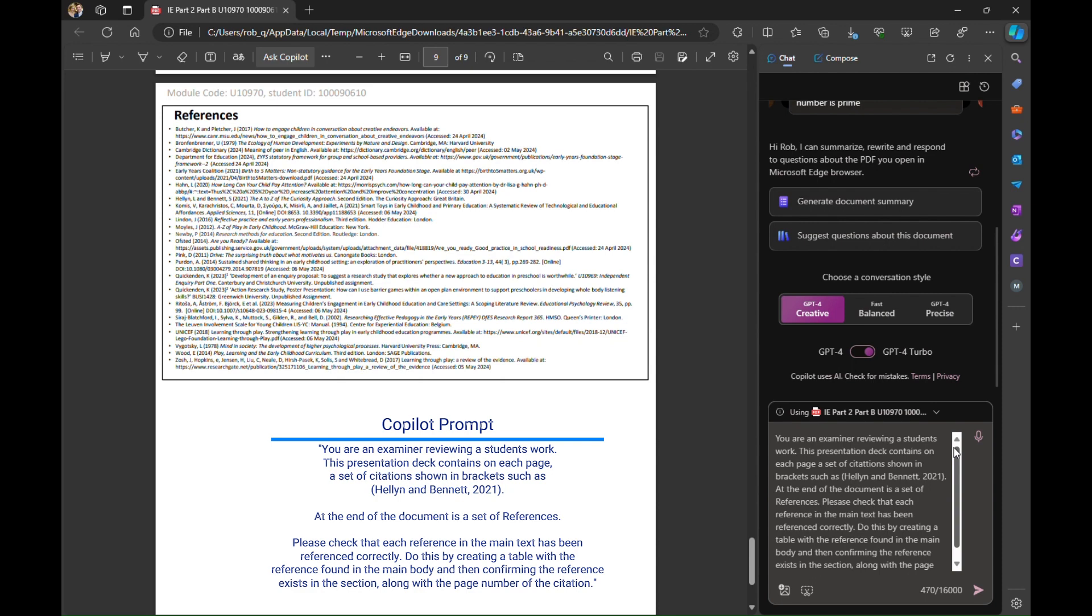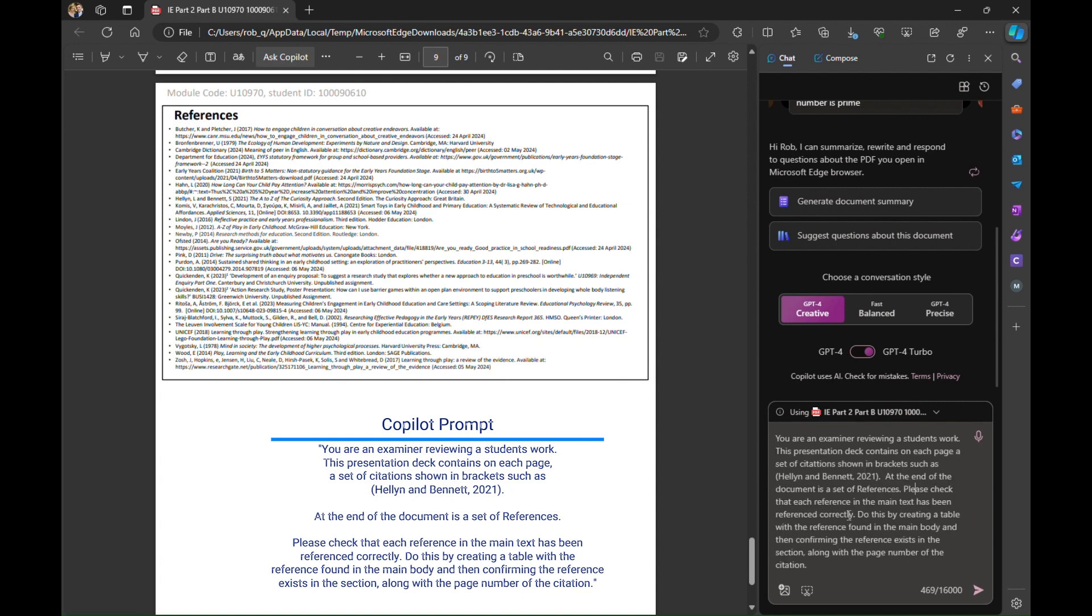I've then asked it to please check that each reference in the main text has been referenced correctly and do this by creating a table with the references found in the main body and then confirming them. You will know I've got some spelling mistakes in here. Copilot actually doesn't really care too much about spelling mistakes. It will work it out for me.